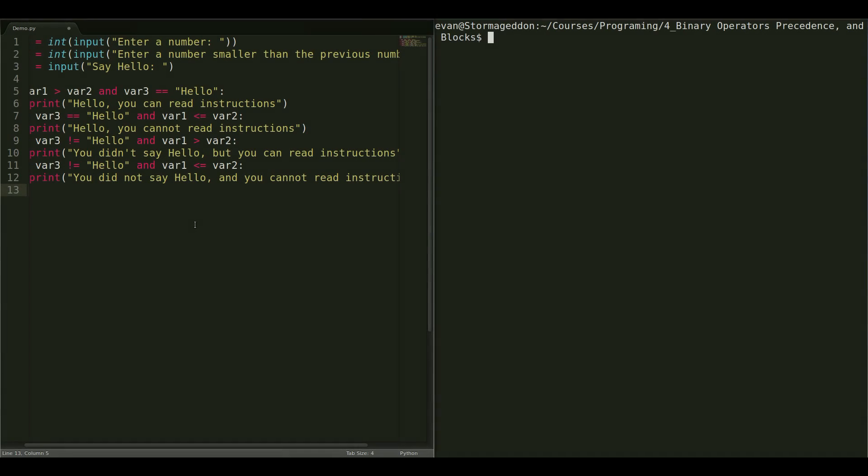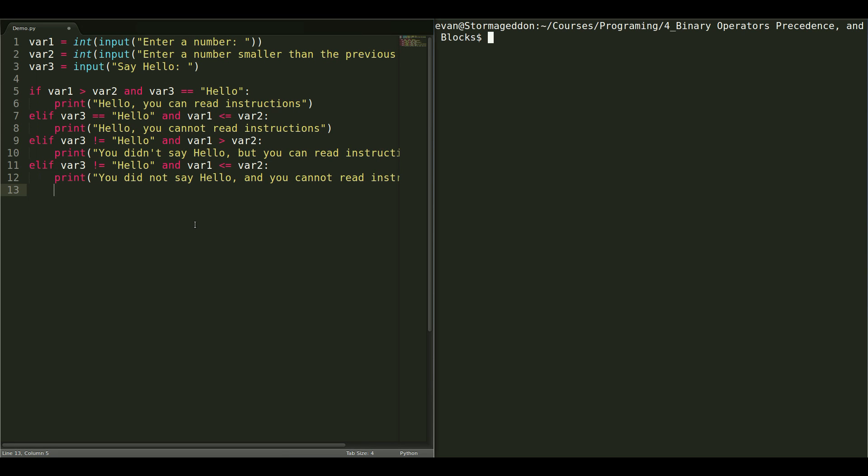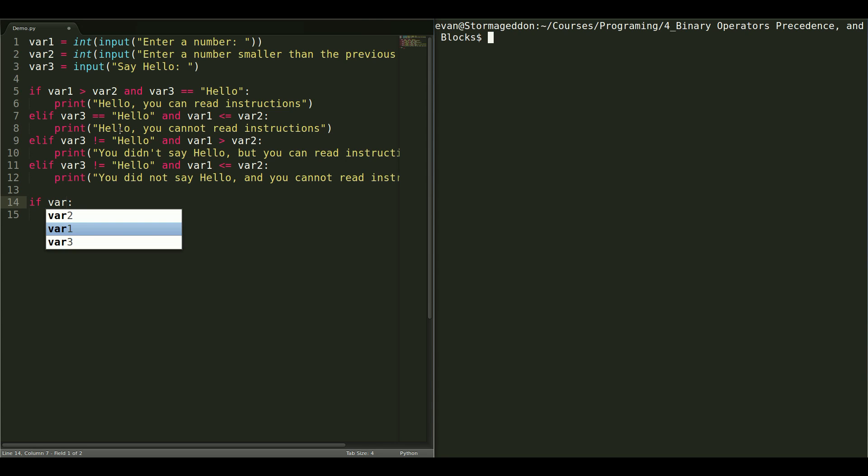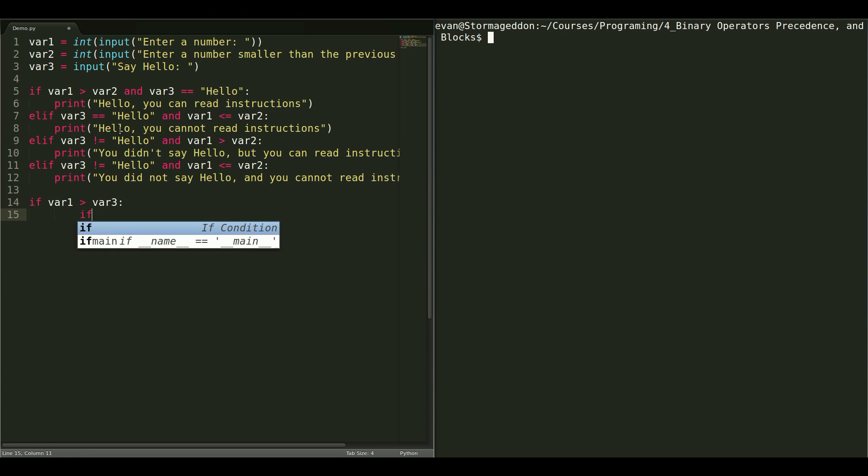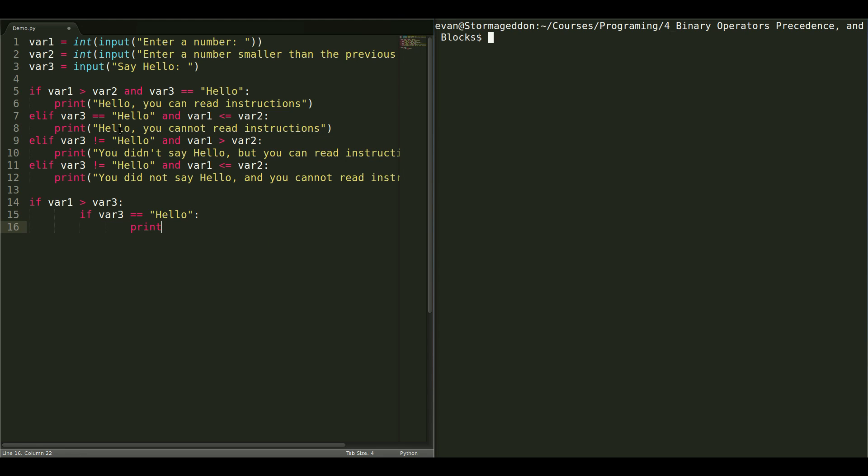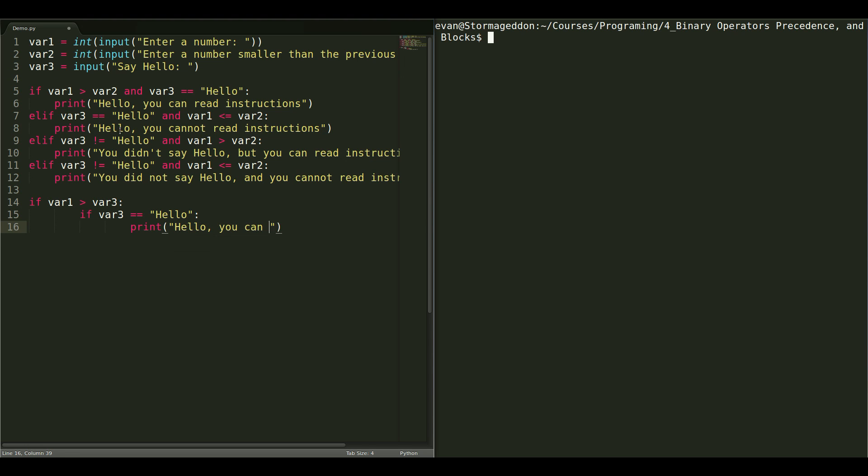This seems quite tedious. And, there has to be a better way of doing it. Instead of typing out each case like this. Well, there is. We can use blocks. So, let's get some block practice in. We are going to first test if they put in the right numbers. So, if our variable 1 is greater than variable 2. And, then, we are going to use another complex if statement. And, test if variable 3 is equal to hello. And, then, if it is print hello, you can read instructions.